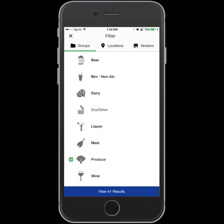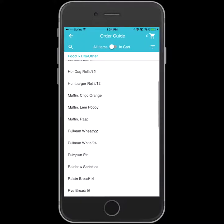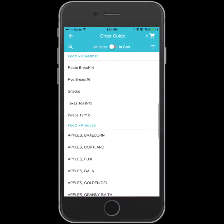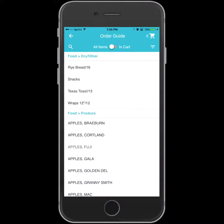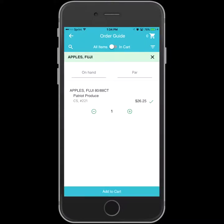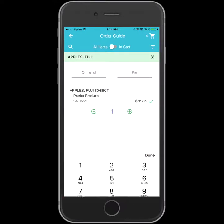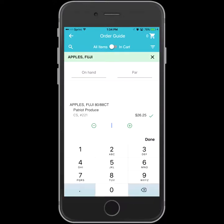When you select an item you want to order, all you need to do is adjust the quantity of the item, or input the quantity itself, and select Add to Cart.